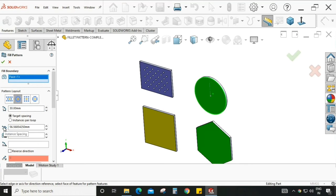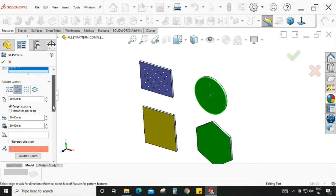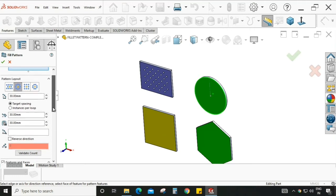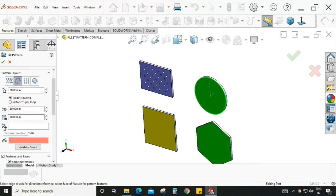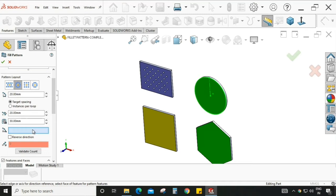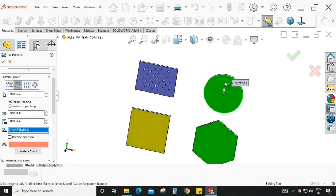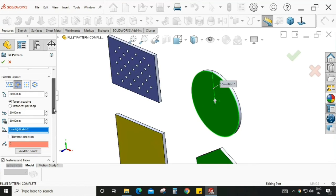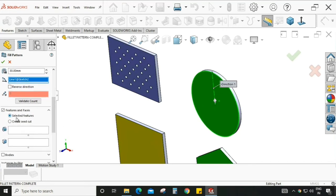The loop spacing is set to 30, instance spacing is also 30, and margin is 30 as well. We can adjust these values according to our requirement. For the circular pattern layout, we need a pattern direction. I have already created a sketch on the circular shape, so I am selecting that for the direction.